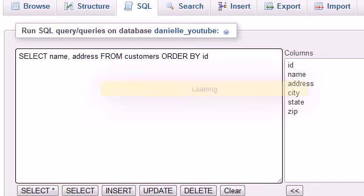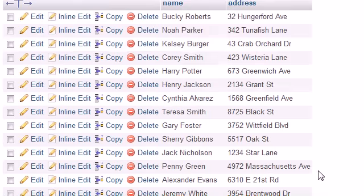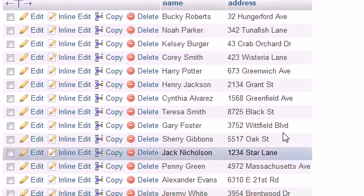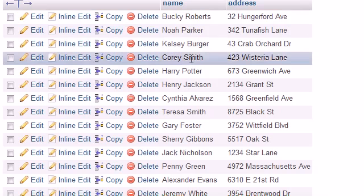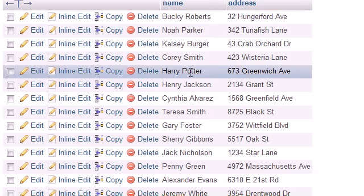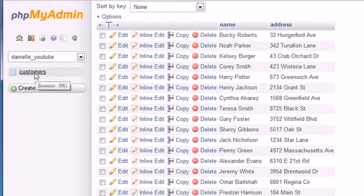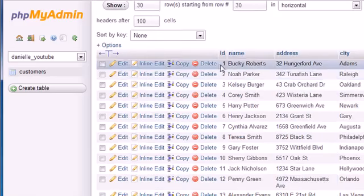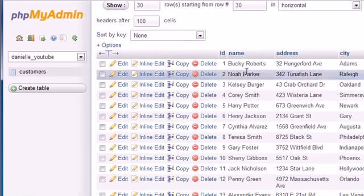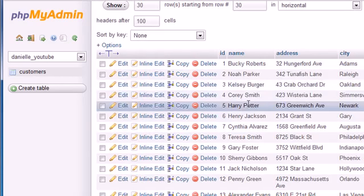Let me check it out. As you can see in our results we get Bucky, Noah, Kelsey, Corey, Harry. At first this may look unsorted totally, but if we browse the entire customers table, check out the IDs: Bucky, Noah, Kelsey, Corey, Harry. So this information is sorted by their ID number even though the ID number was not retrieved.